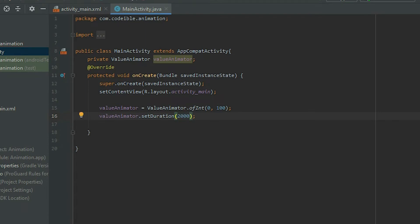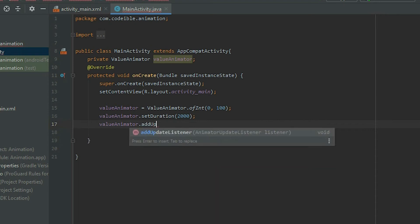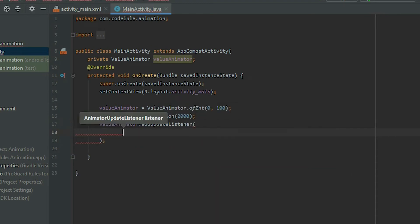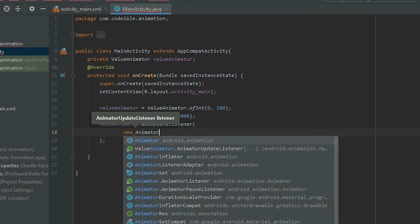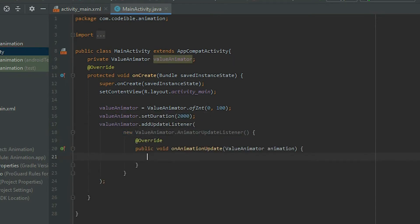For the next part, we need to add a listener to the animation object to listen for the changes. This way, we'll be able to modify the button position over time. Grab the Value Animator, call AddUpdatedListener, and pass in a new AnimatorUpdatedListener.